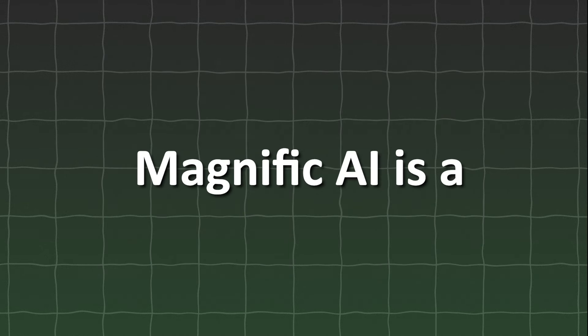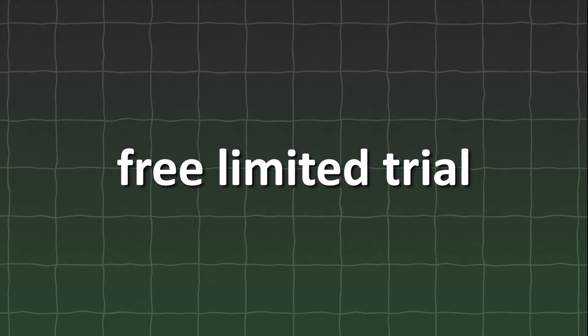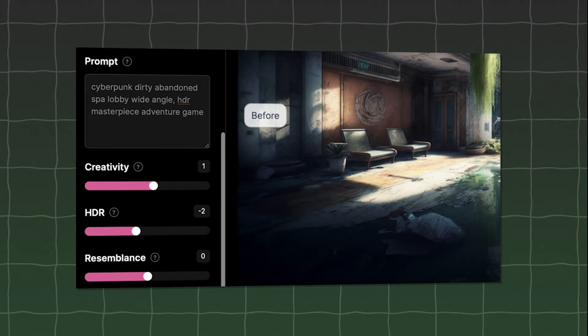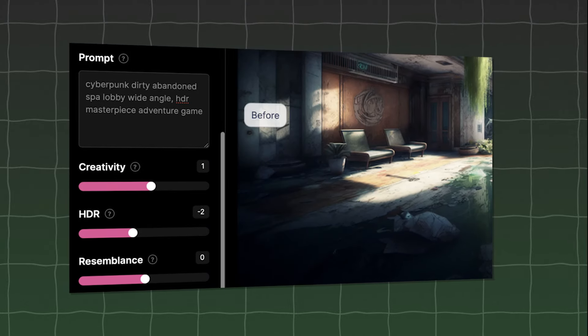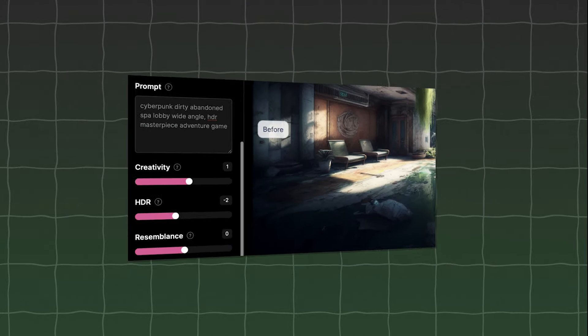Magnific AI is a paid tool, but it offers a free limited trial. Set the creativity value to minus 2 and the mode to portraits for the best results. These settings help to refine the image details and enhance facial features.